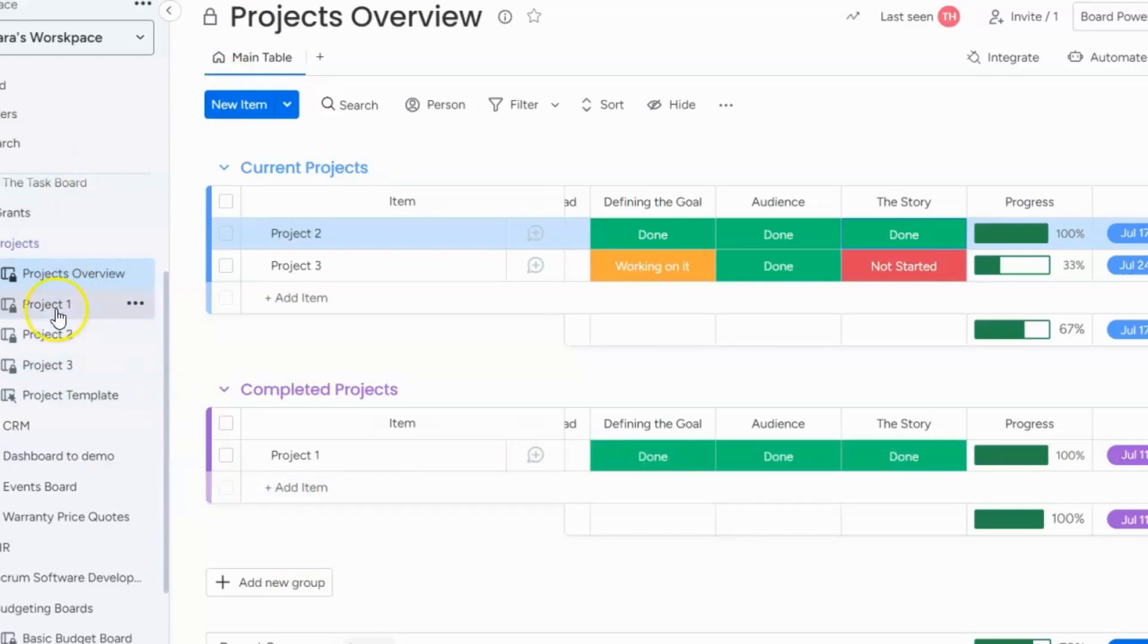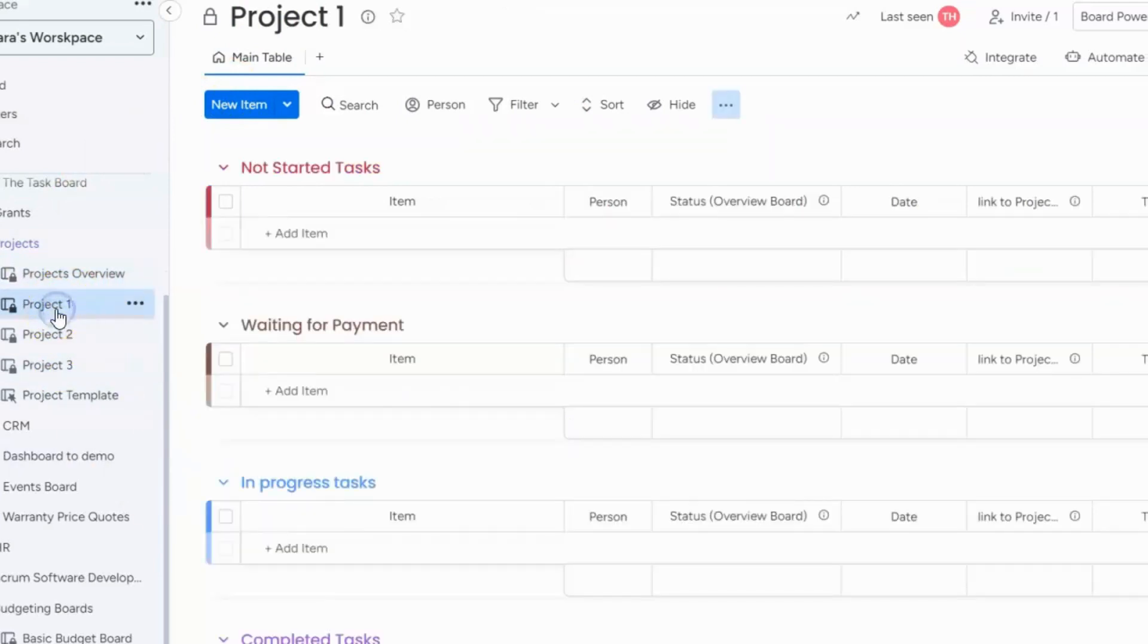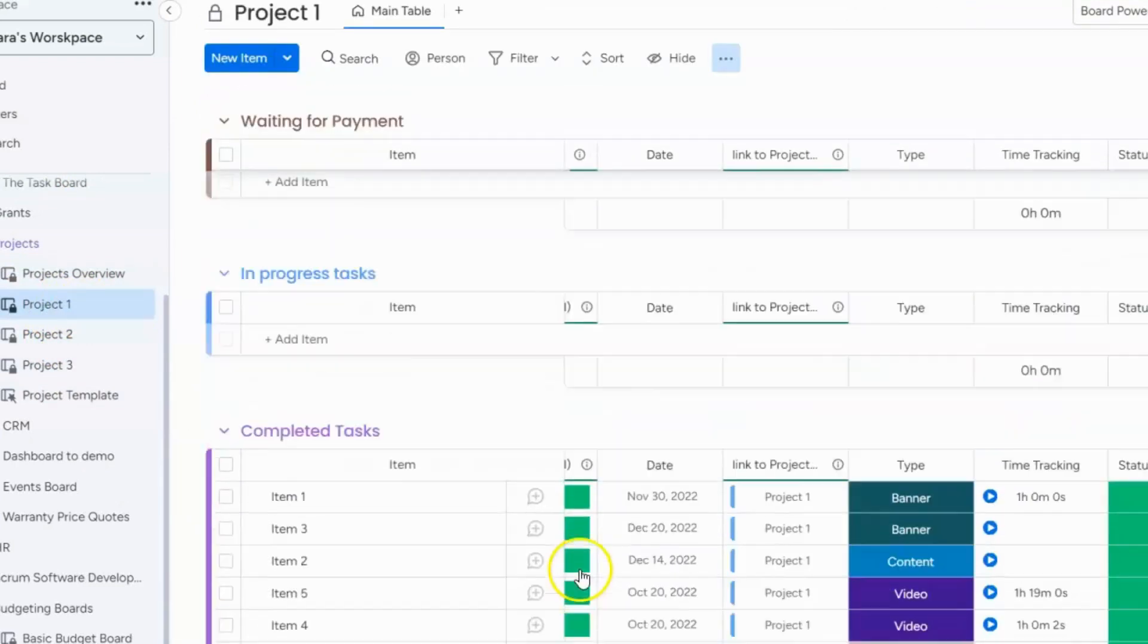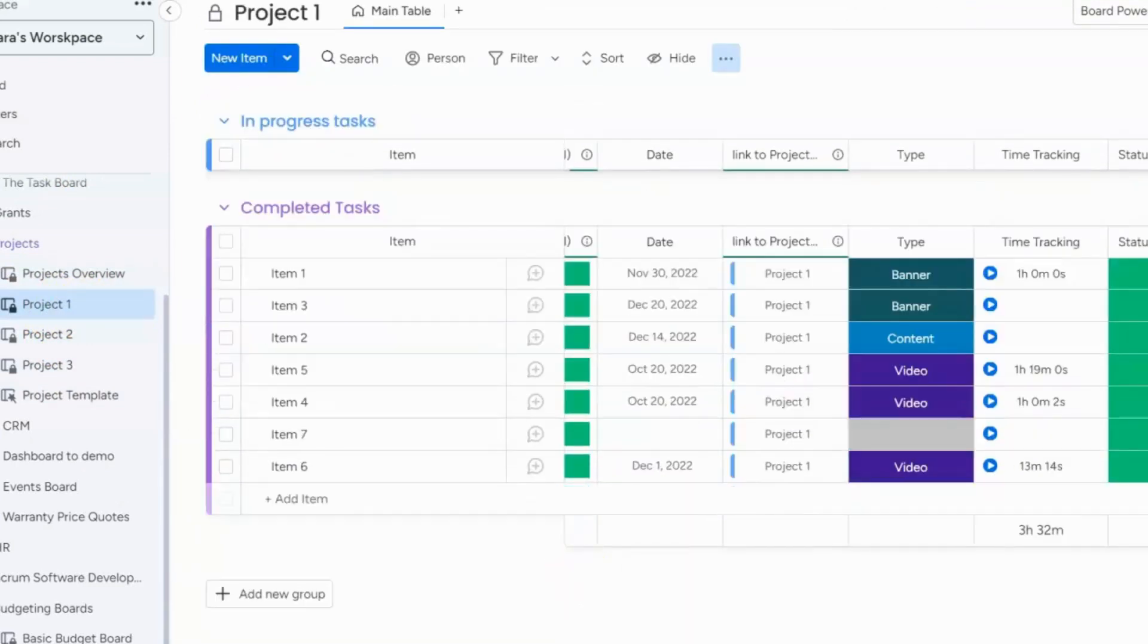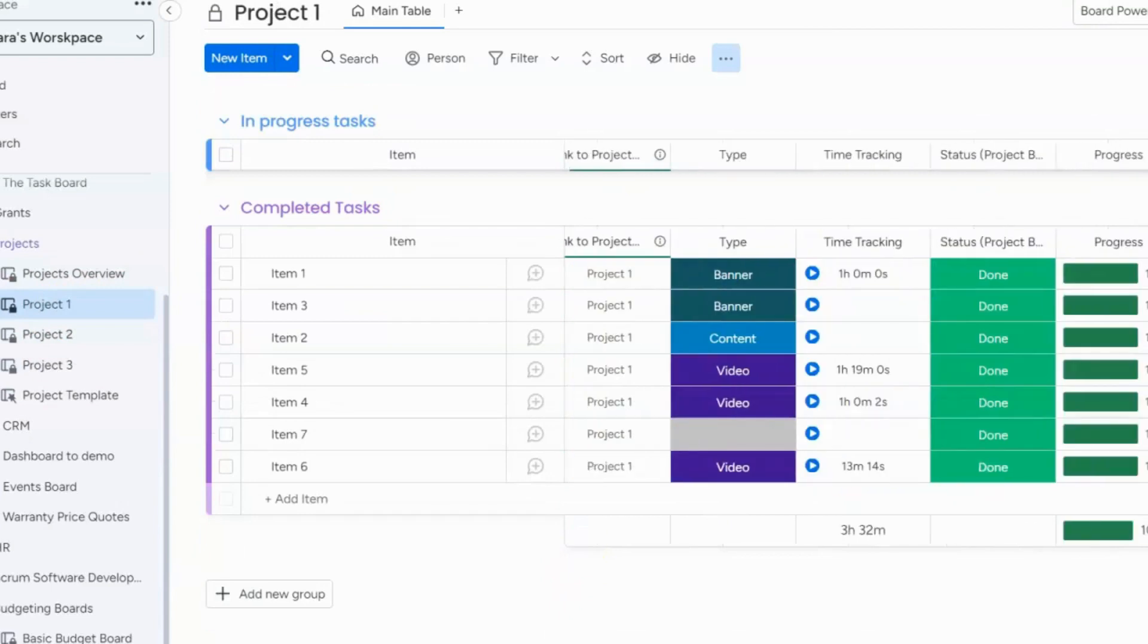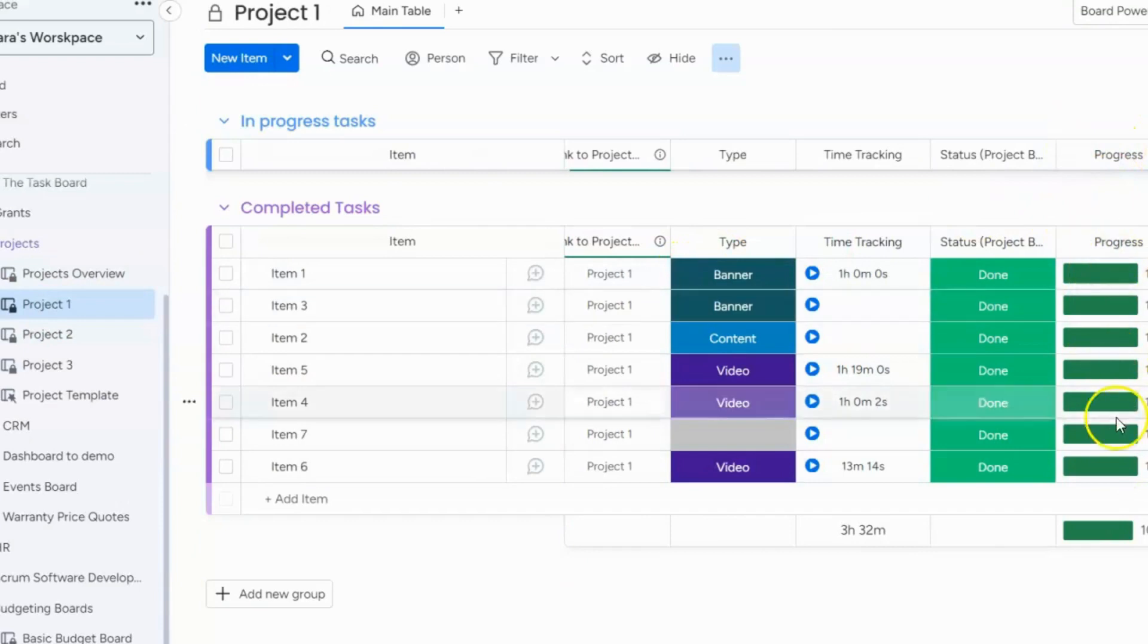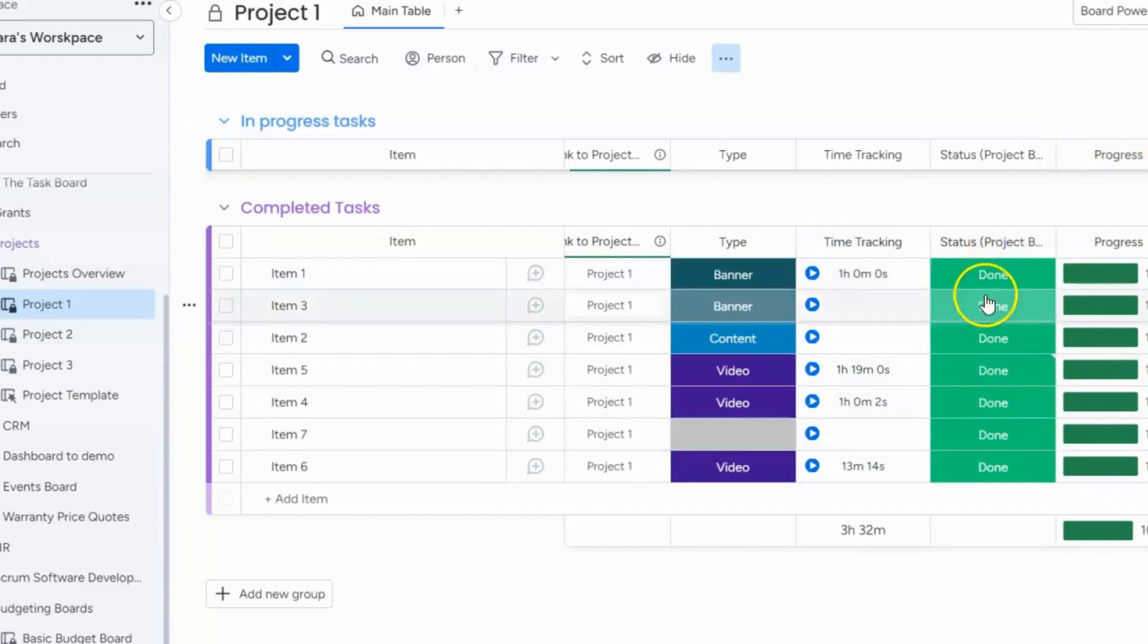Now what I did is if you go into the specific project board, you will see on this one this project is done but you will see that I created a progress column in this board and it's only pulling the information from this status.